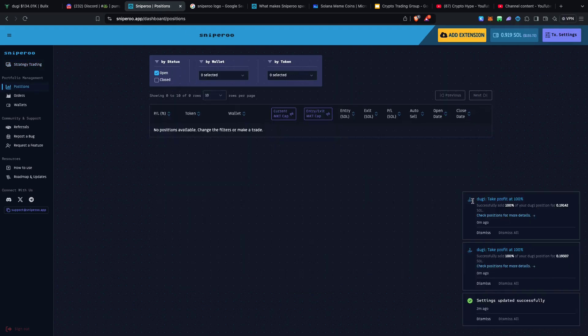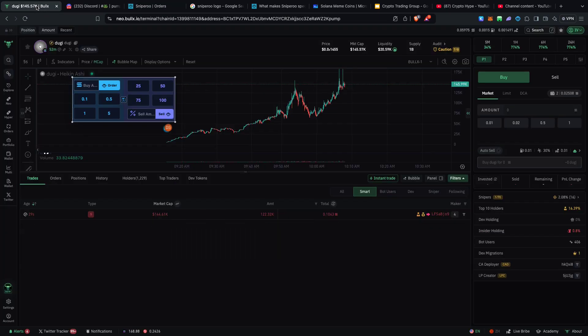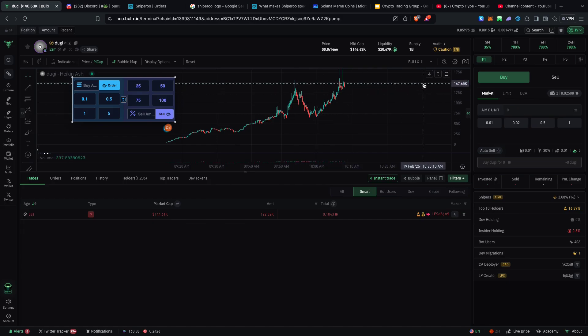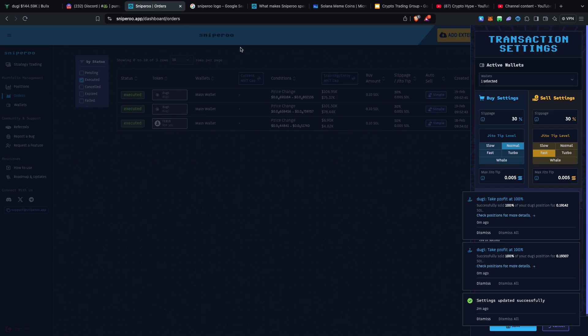So remember I was trading Doogie and Sniper actually took profit at 100 percent right over here when I started trading. I forgot to configure the settings as far as Sniper transactions are concerned.